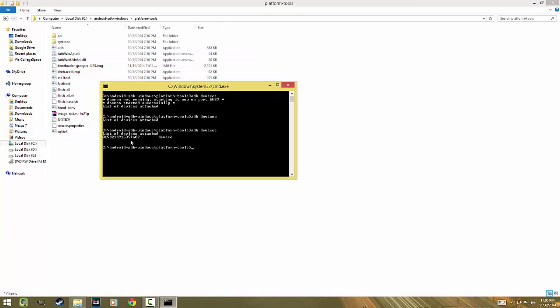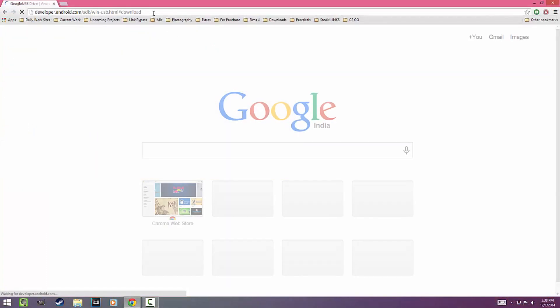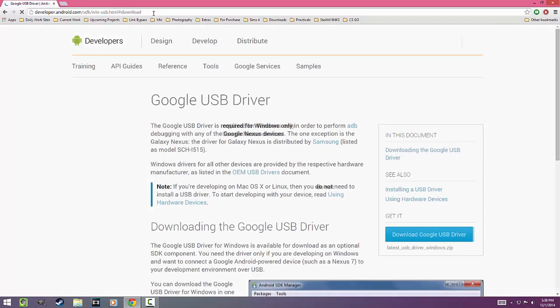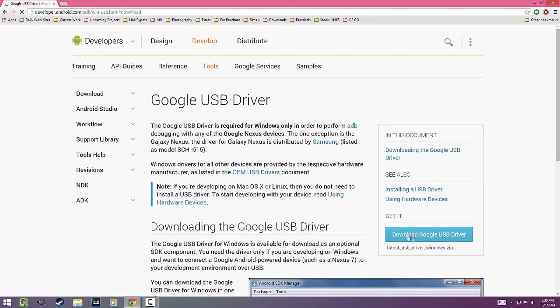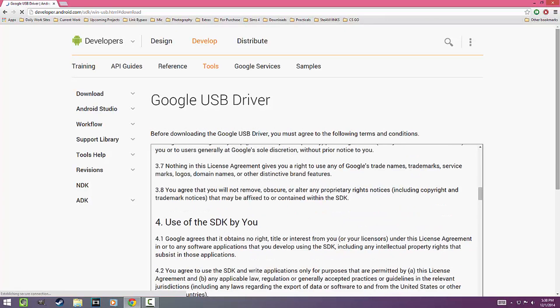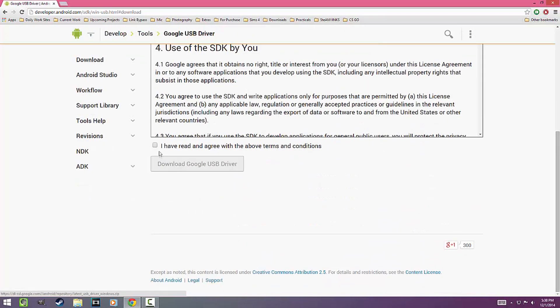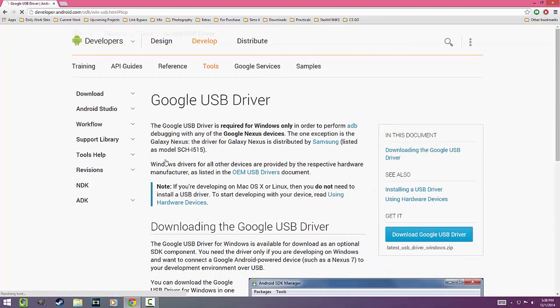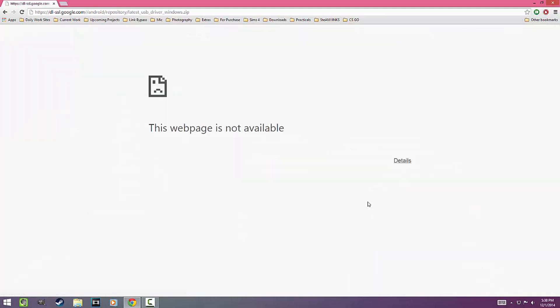For the second fix, go to the link given in the description of this video. It will take you to the Google USB drivers page. Click on the Download Driver button, hit Agree, and finally download the file.